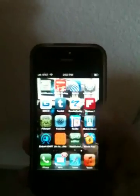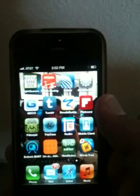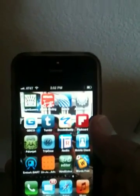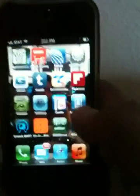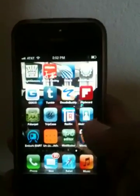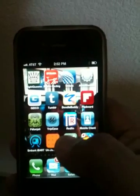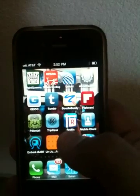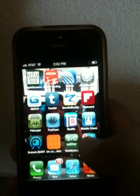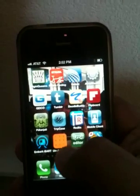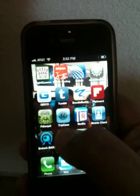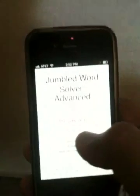Hello everybody, this is Venkatesh. I wrote an app called the Jumbled Word Solver Advanced and I'm going to demo that to you today. The Jumbled Word Solver Advanced is this orange icon and you can get it from the app store for a dollar.